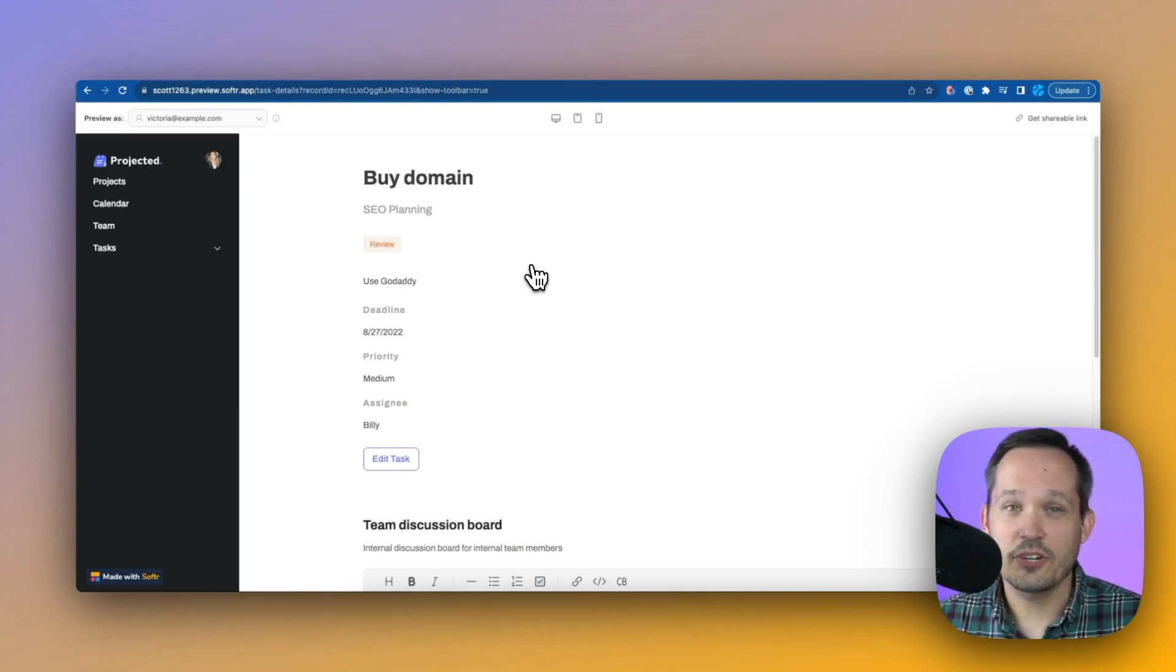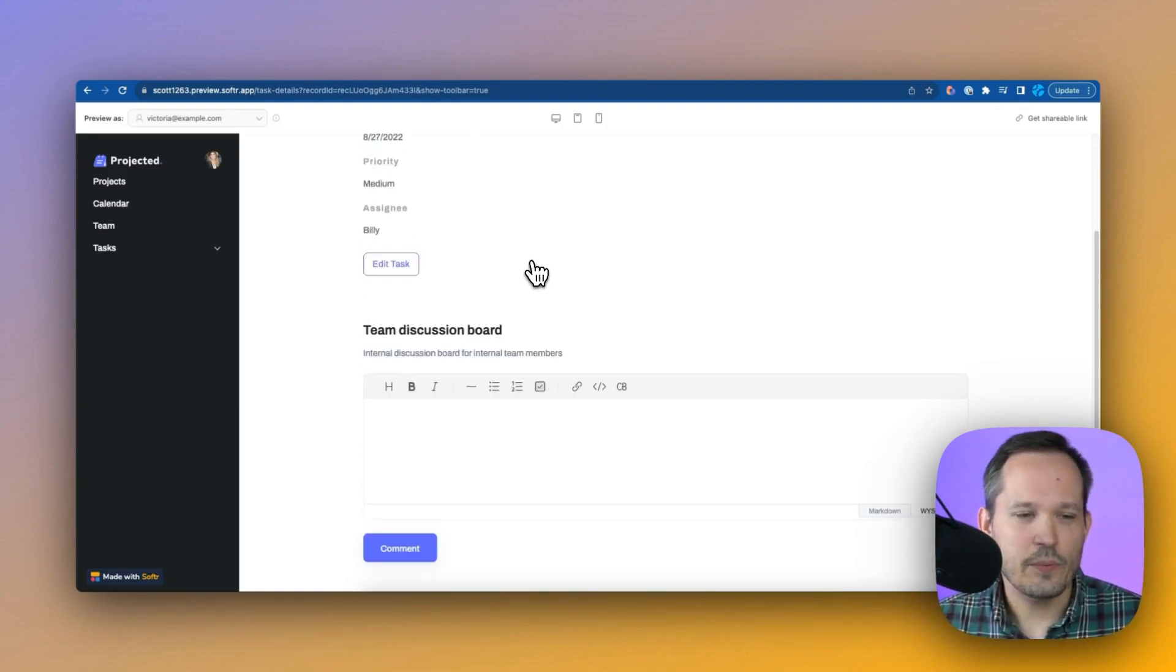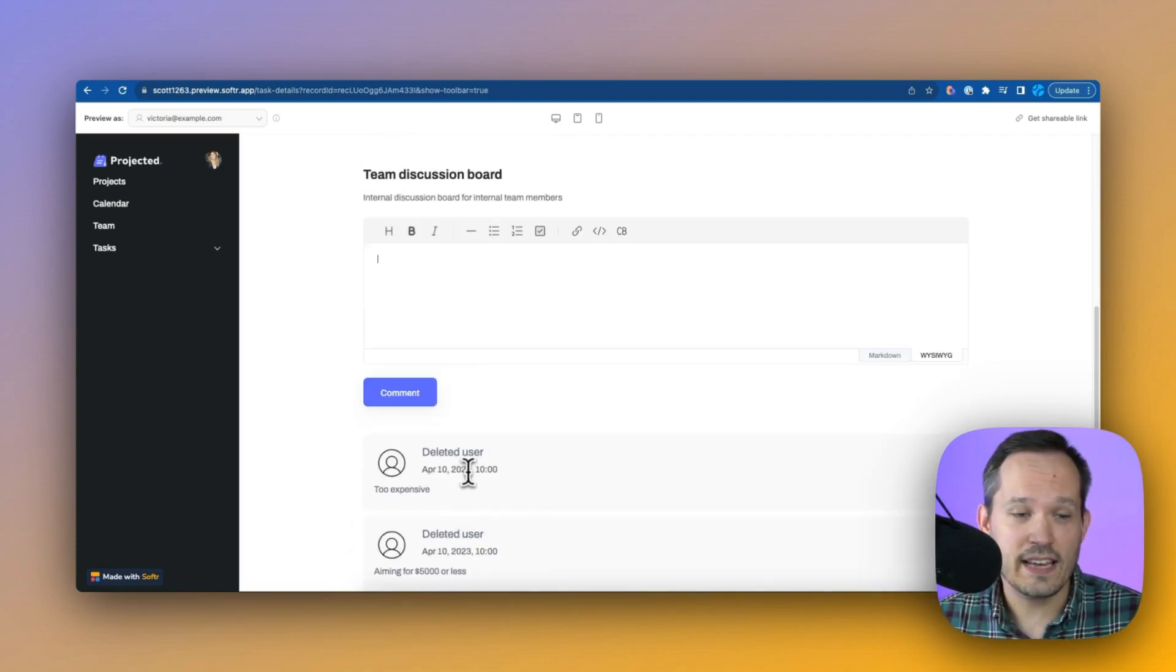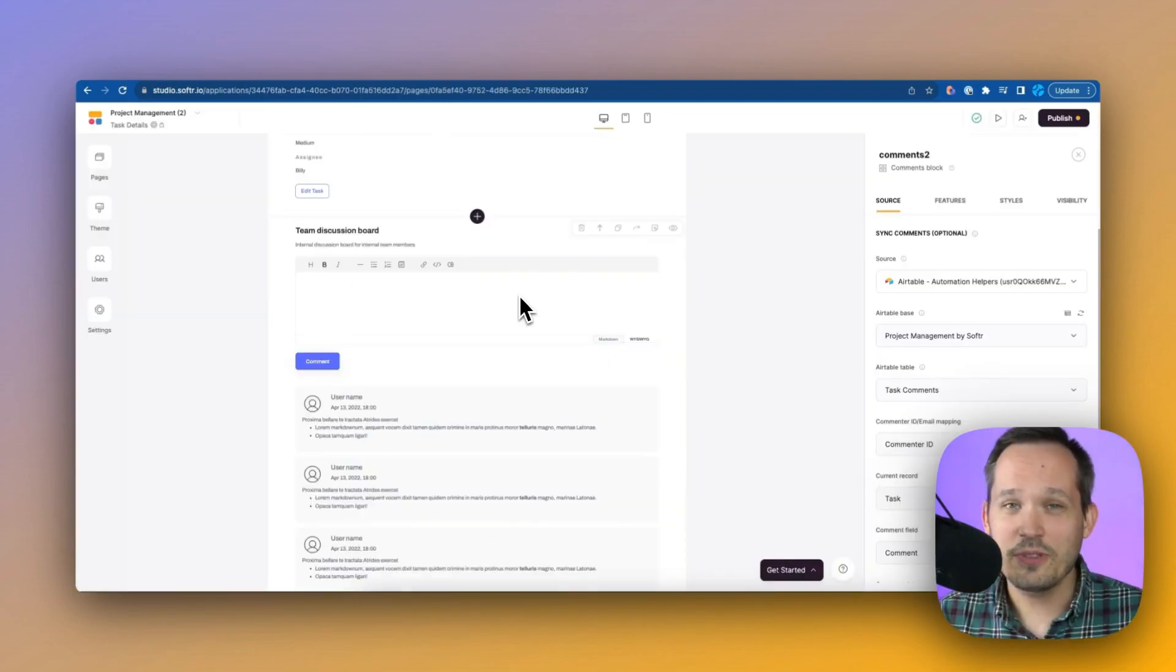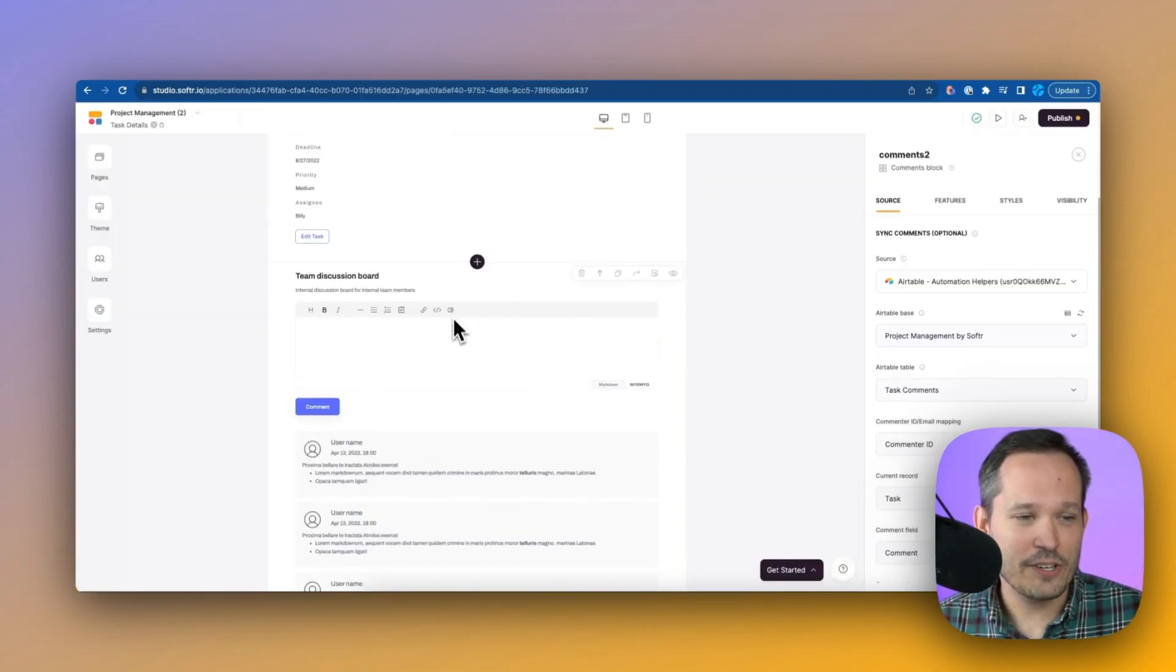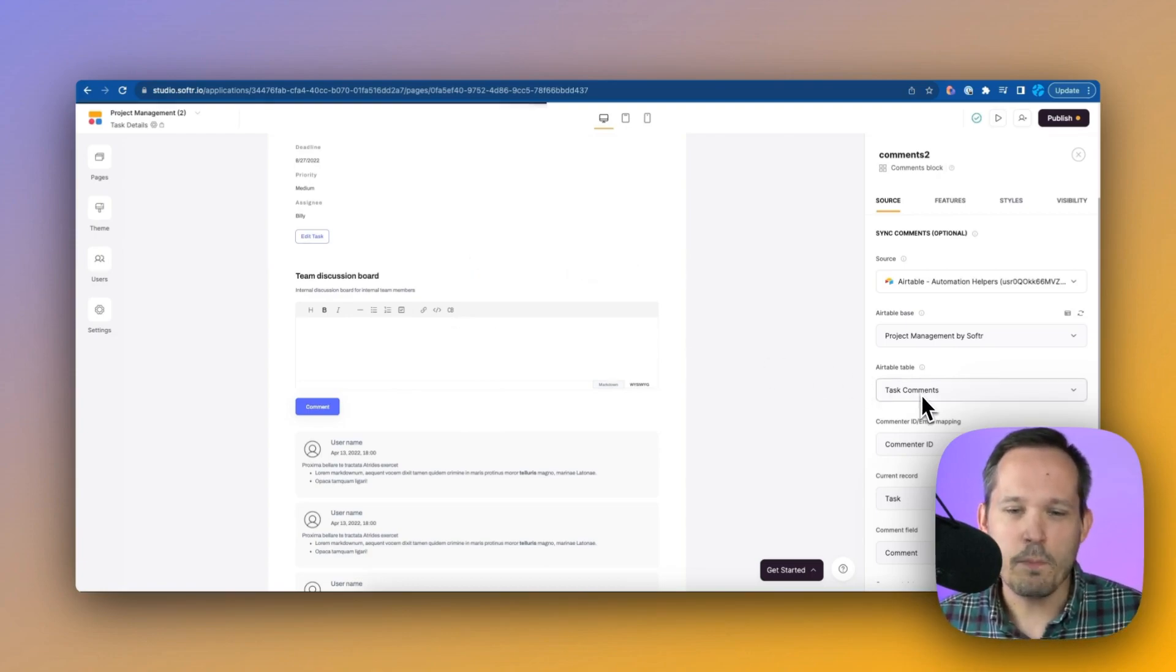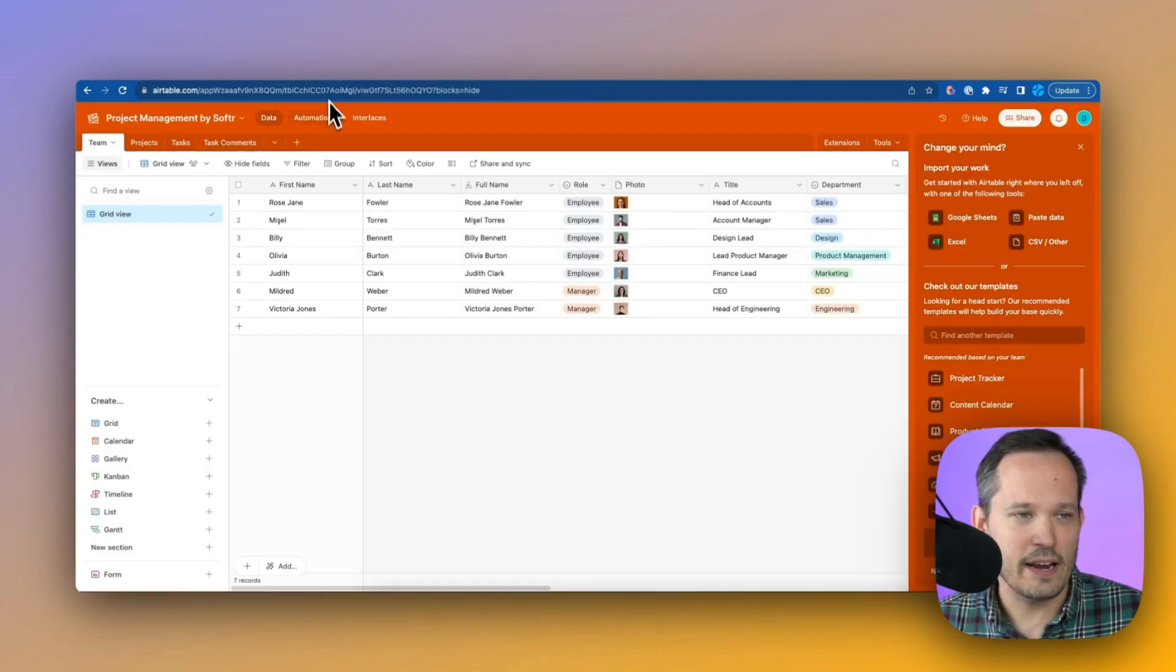One of the neat things, if you actually click and drill into an individual task, is that we've got this team discussion board and we've got a WYSIWYG editor where we can add these comments and have the comments show up for those individual tasks. Well, look how cool this is. In Software Studio, when we're on that page, this team discussion board that we have here, we're mapping this back to that task comments table.